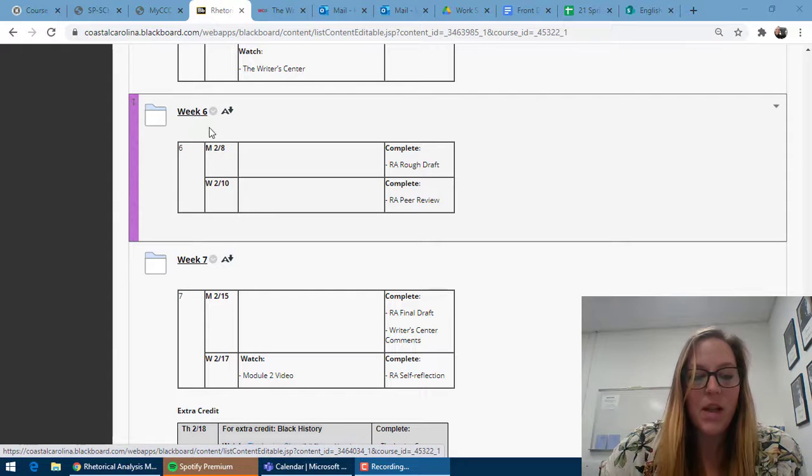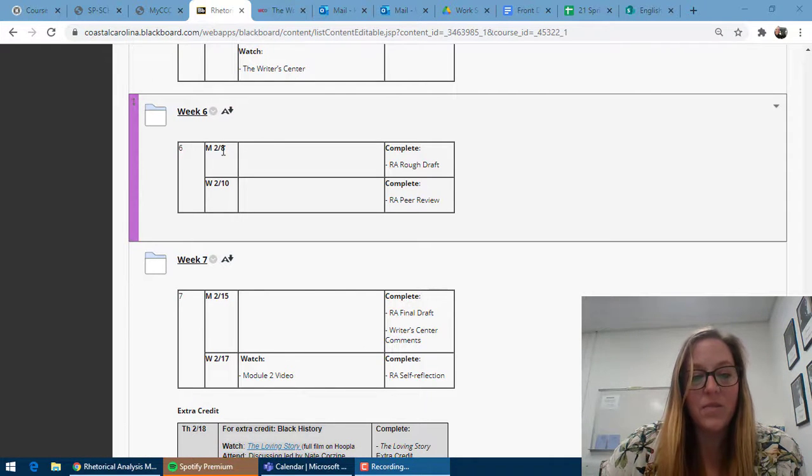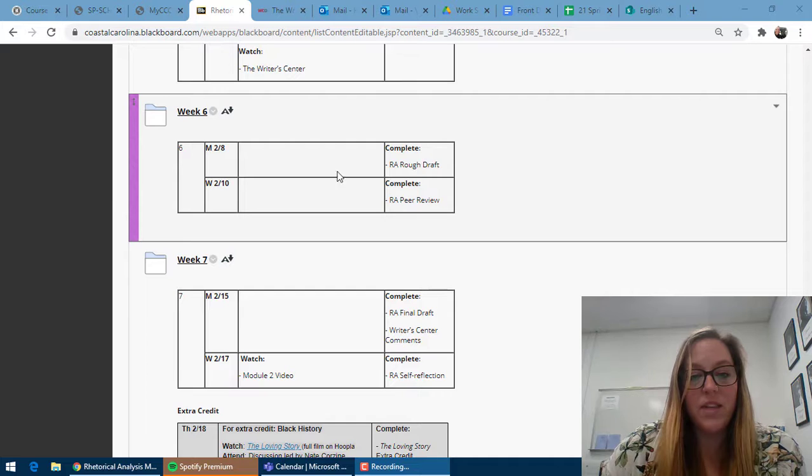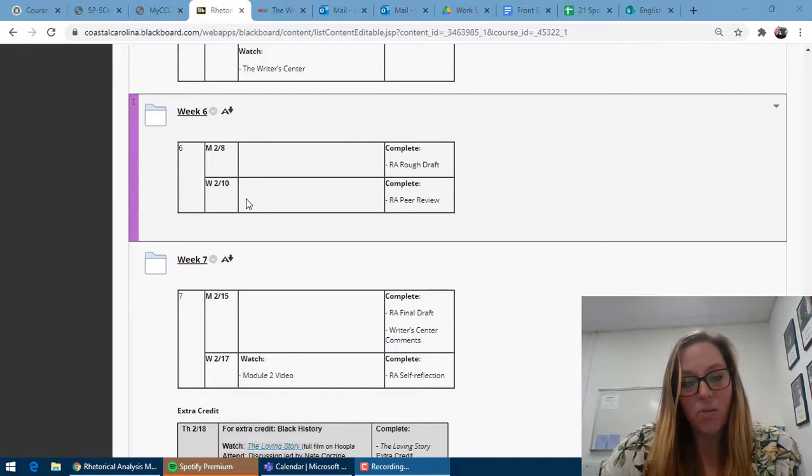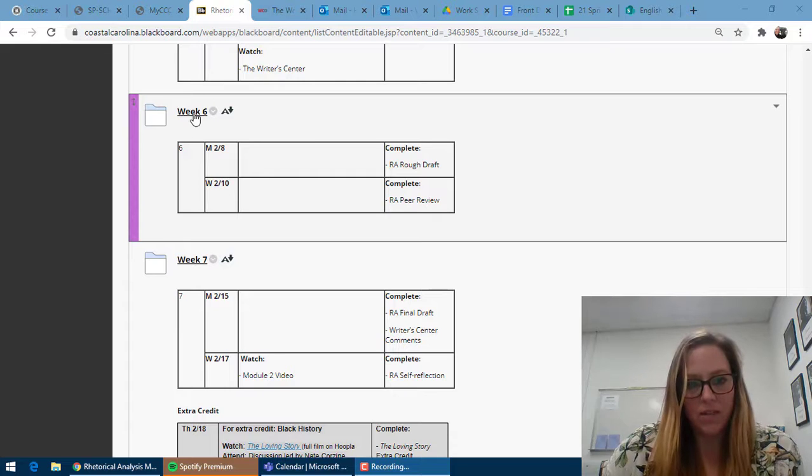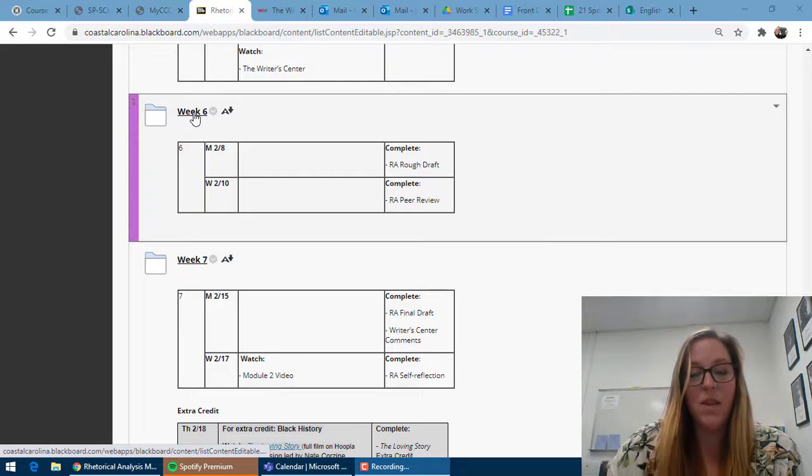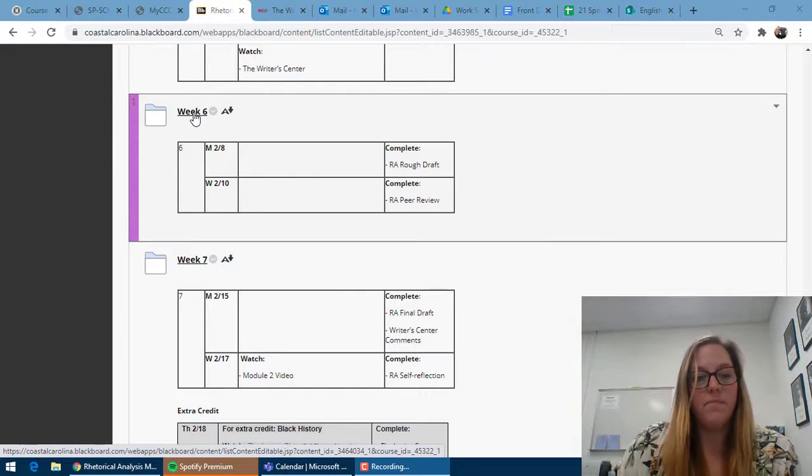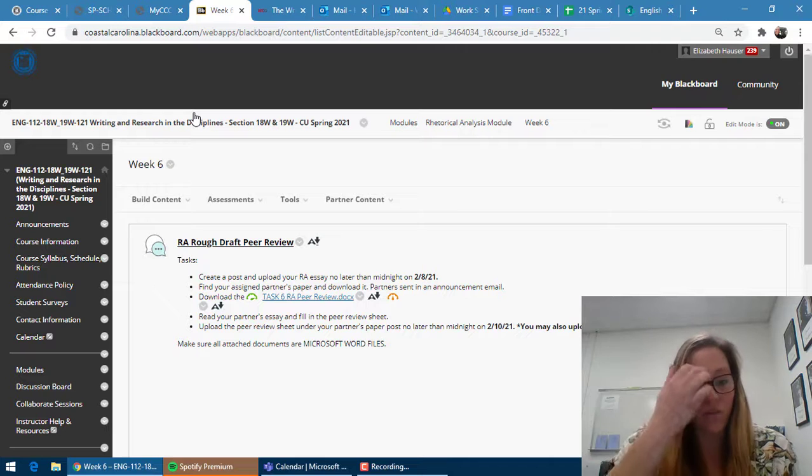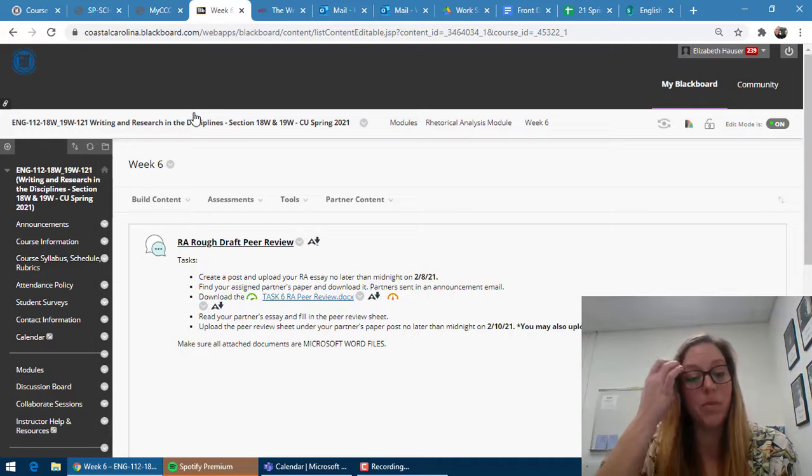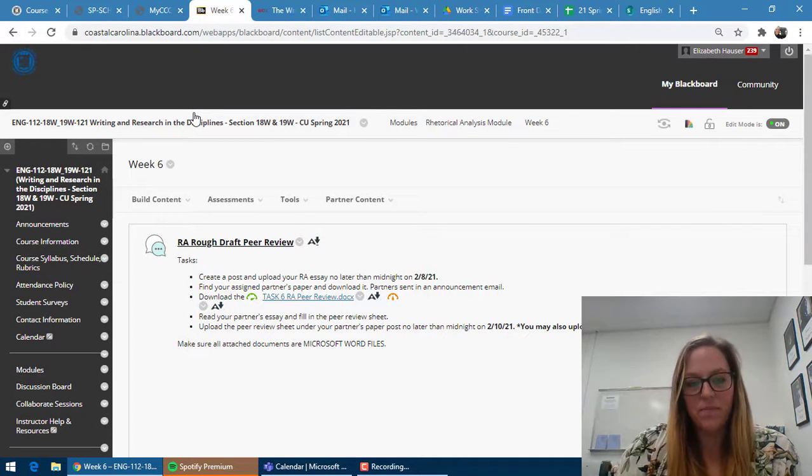Please keep in mind that you must submit your rough drafts on this due date and your comments on your partner's rough draft on the next due date, but you'll submit them both to the same spot, which is the rough draft peer review discussion board.